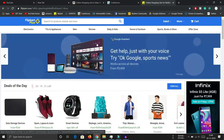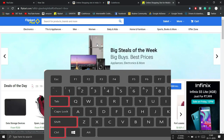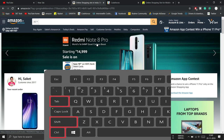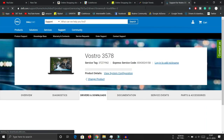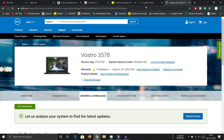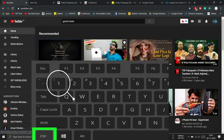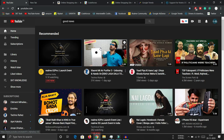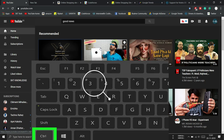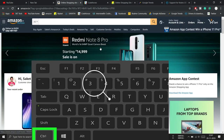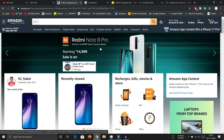If you want to go back to the previous tab, press Ctrl+Shift+Tab. If you want to jump to a specific tab — for example tab number one — you can press Ctrl+1, or press Ctrl+3 to go directly to the third tab. This is trick number three.